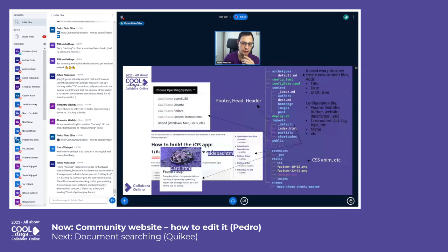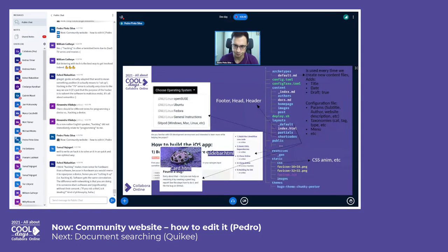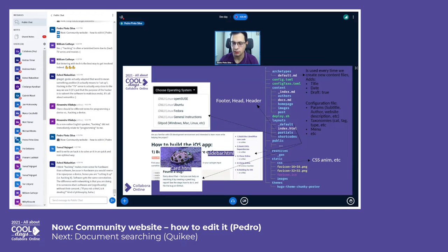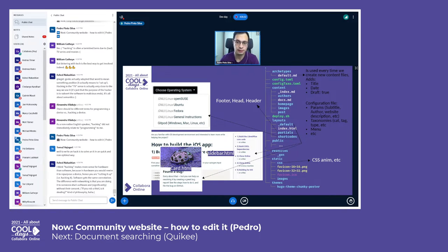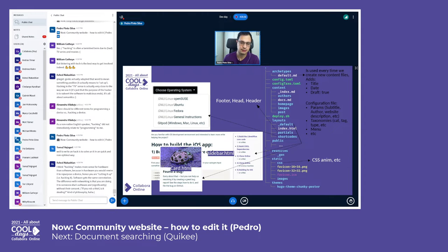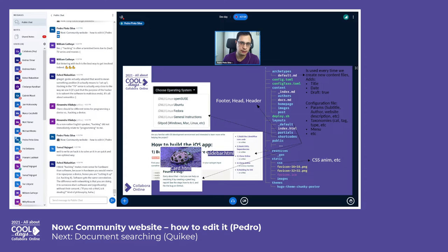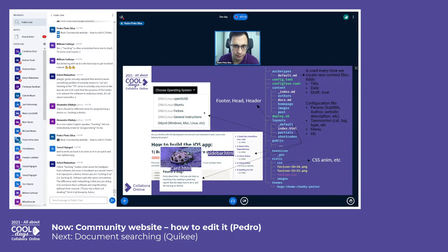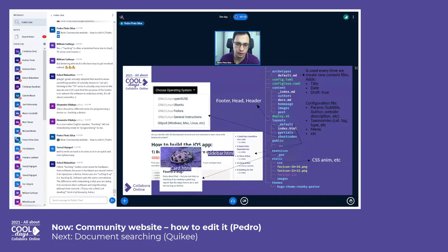In terms of structure, we are using a theme - this Chunky Poster theme - but I actually changed many things, including creating custom elements. Even the whole theming, colors, etc. were changed. For instance, an example would be these dropdowns - these dropdowns first to choose the operating system and other components like this were created as a custom shortcode.